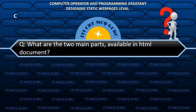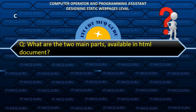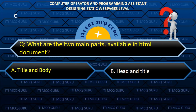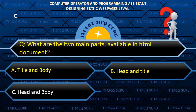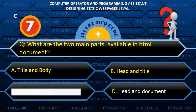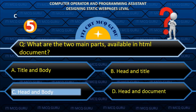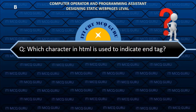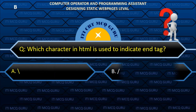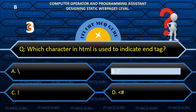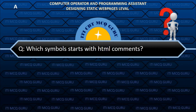What are the two main parts available in an HTML document? C. Head and body.